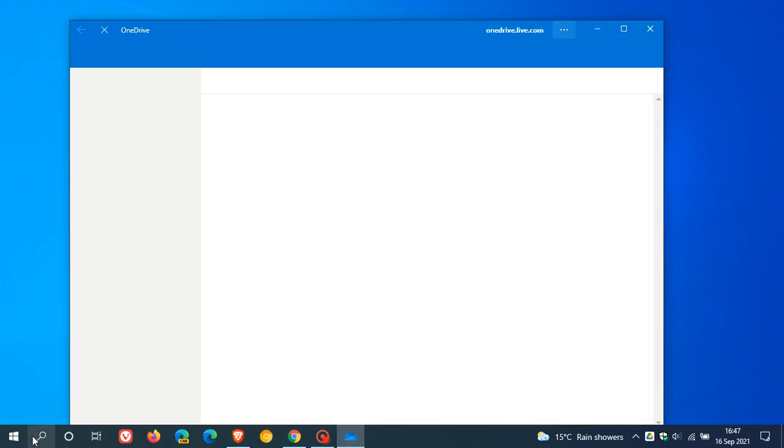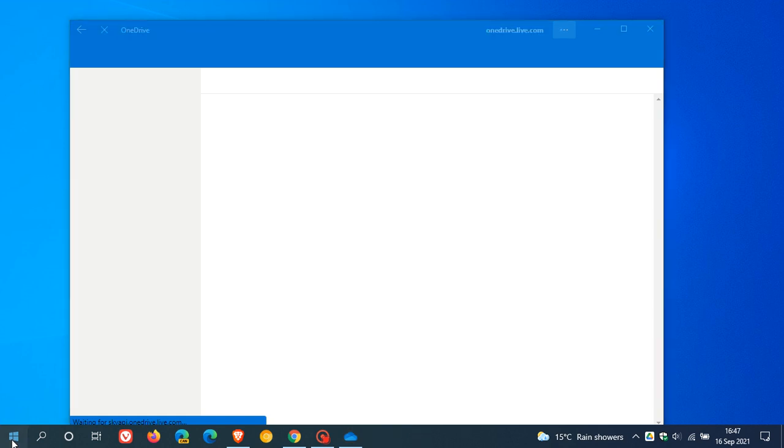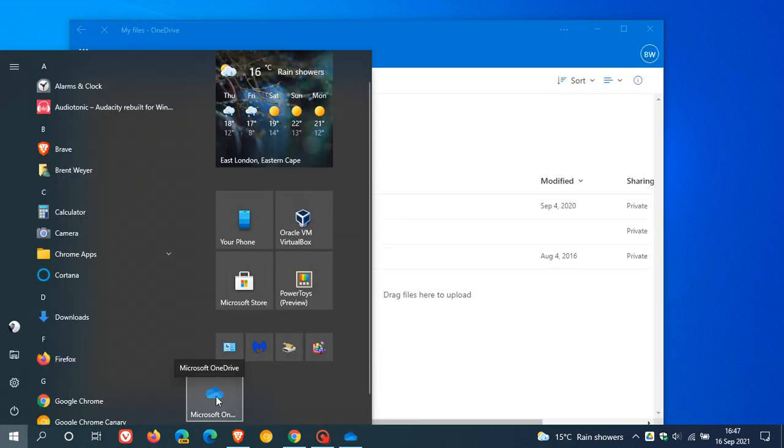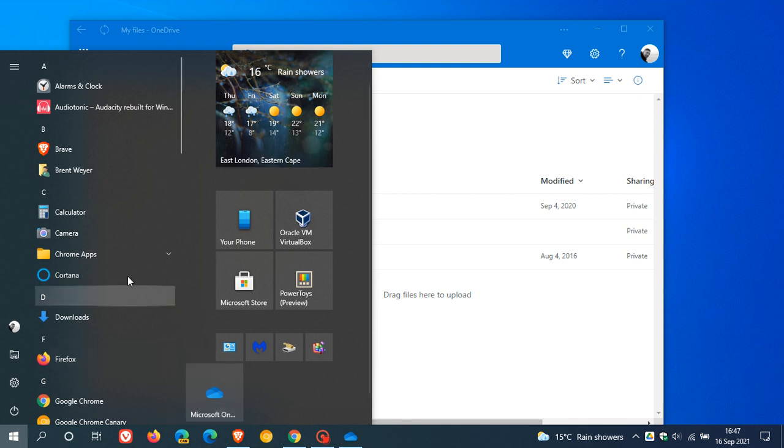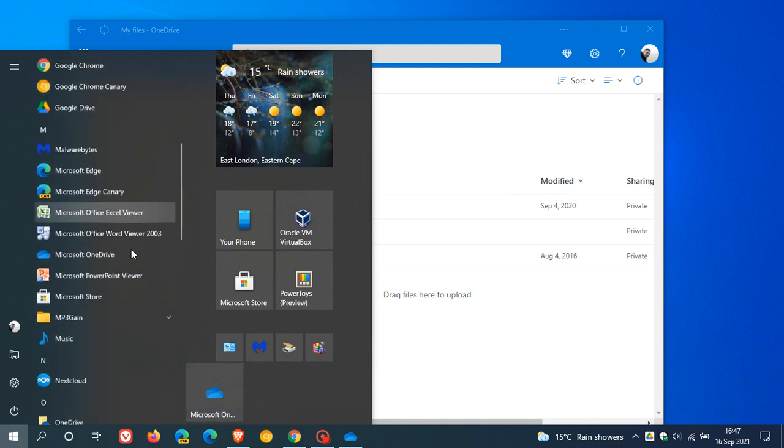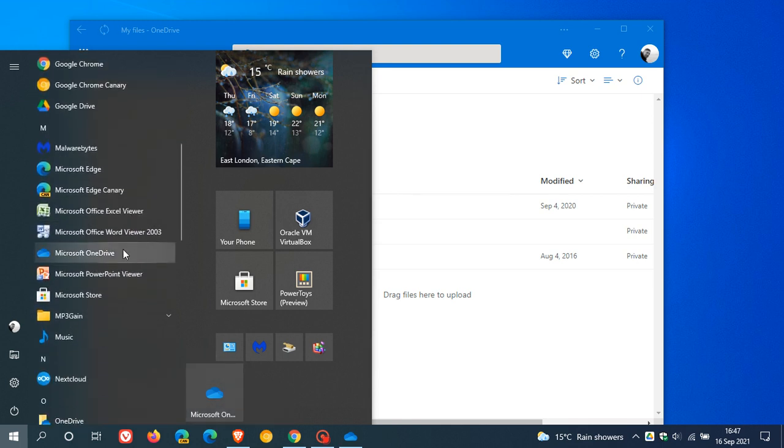I can also launch it from my start menu. And due to the options I selected, it's placed it in my start menu as a tile. And also, it's also put an entry in the start menu itself.